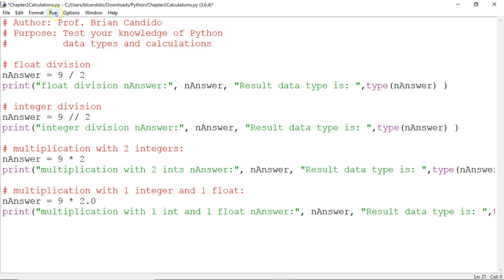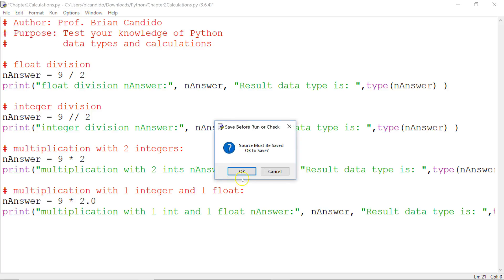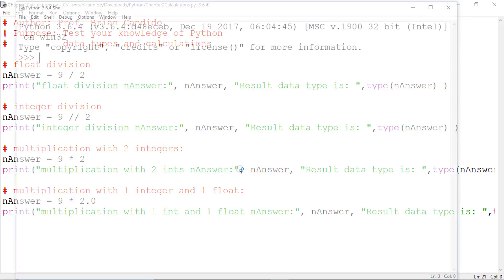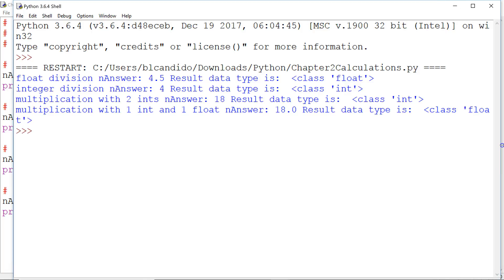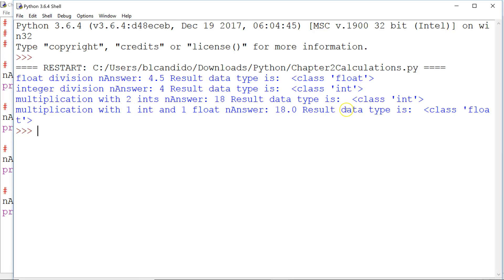Lock your answers in now. I'm going to make the window a little bigger so you can see how it fits on one screen. There you go. Right here, it says when you mix one int with one float, you get 18.0 and nAnswer becomes a float.